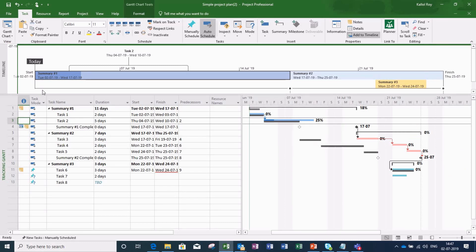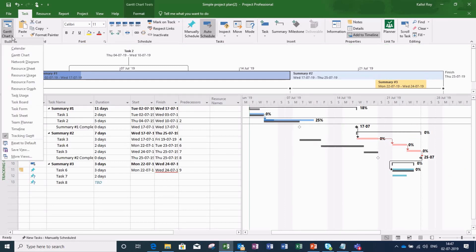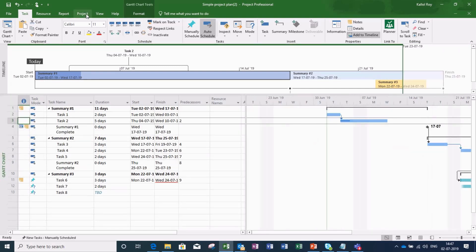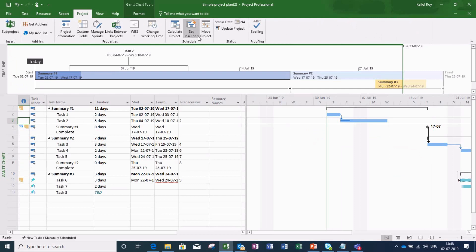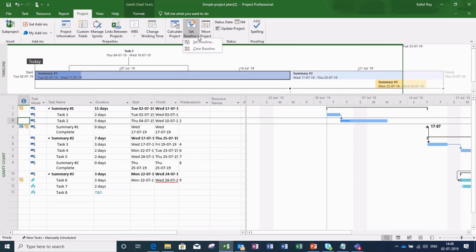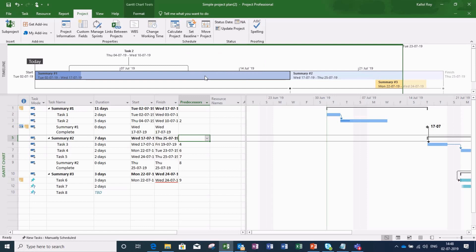Now I again go to the Gantt chart view and then to project menu, go to set baseline tab and clear the baseline. And now let me set new baseline for the project.